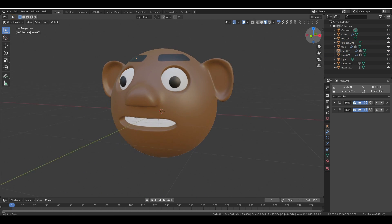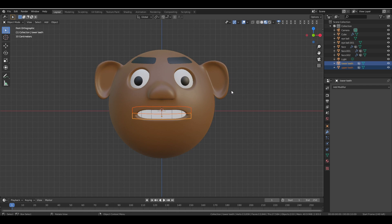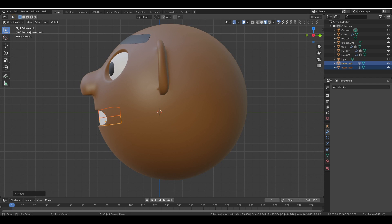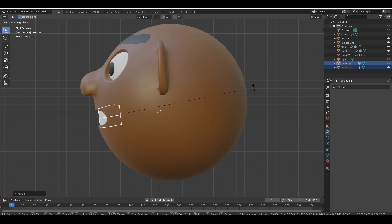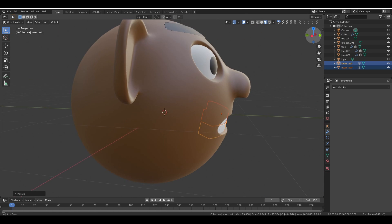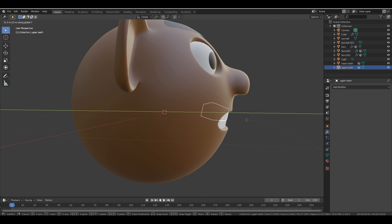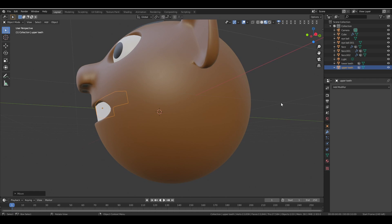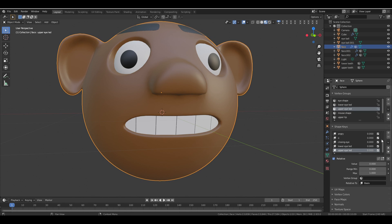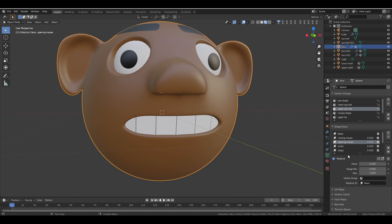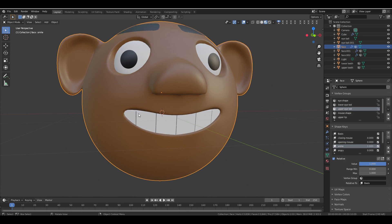Next, select both teeth and enter side view by pressing Numpad 3. Move the teeth to the center and scale them, adjusting slightly up on the Z-axis. Rotate them a little on the X-axis to make them fit properly in the mouth. Adjust to fit perfectly in the mouth. Check the alignment with the shape keys — adjusting for the opening and smile — and make sure the teeth align with the mouth as the shape keys change.